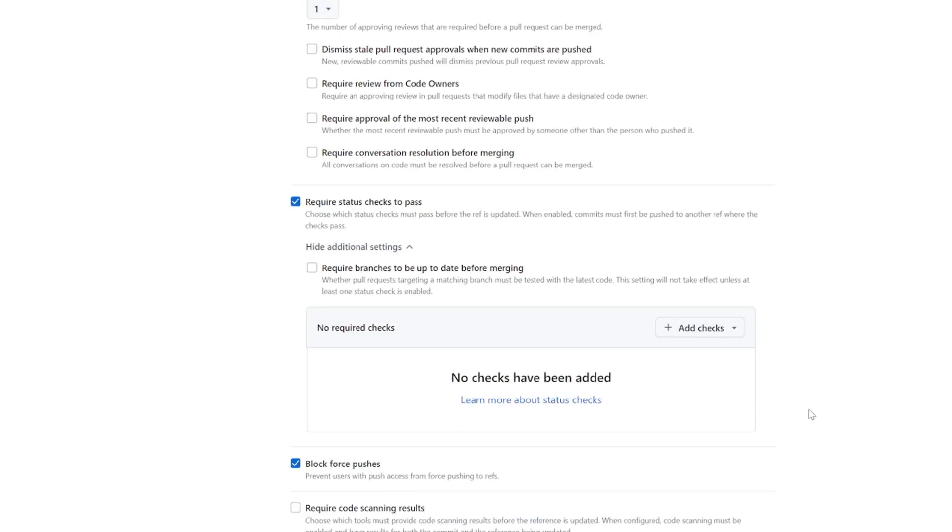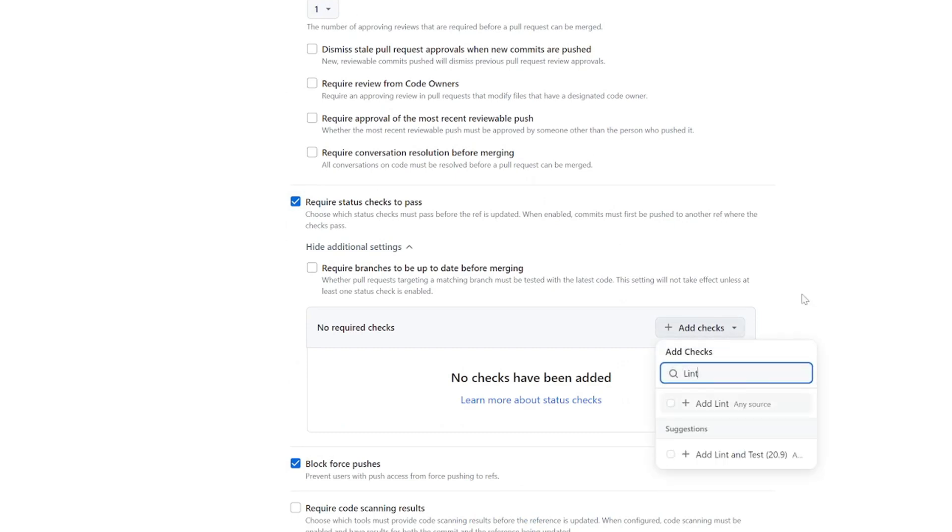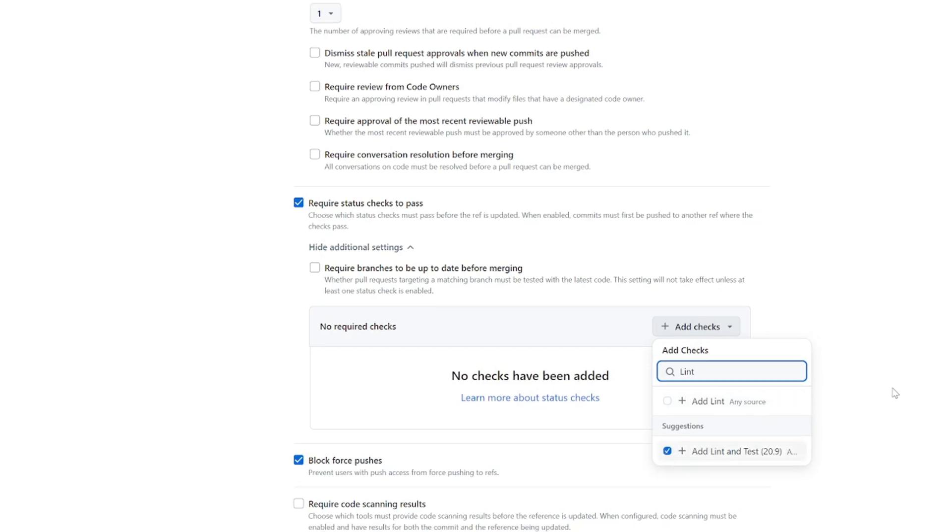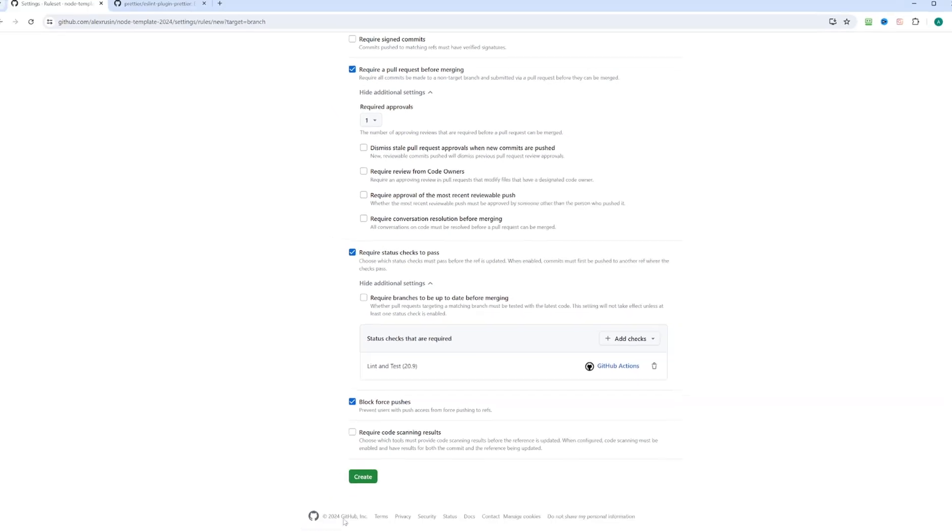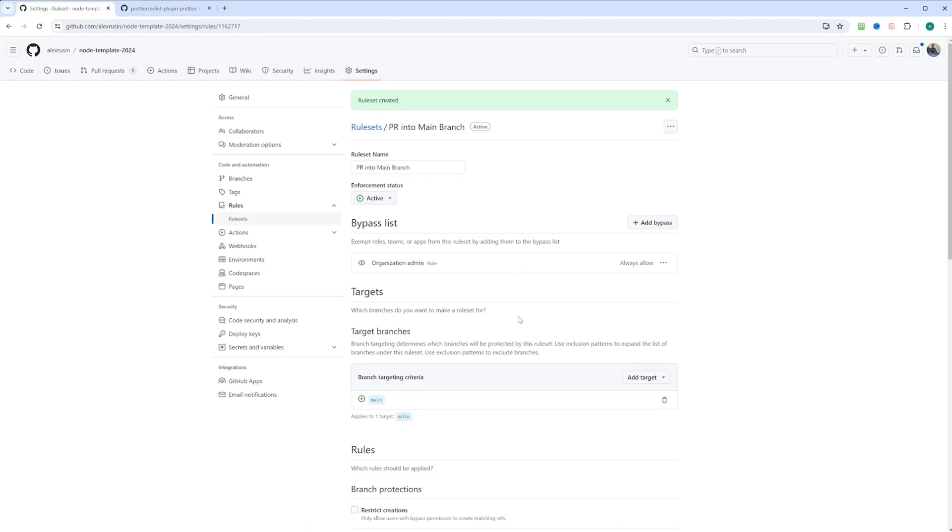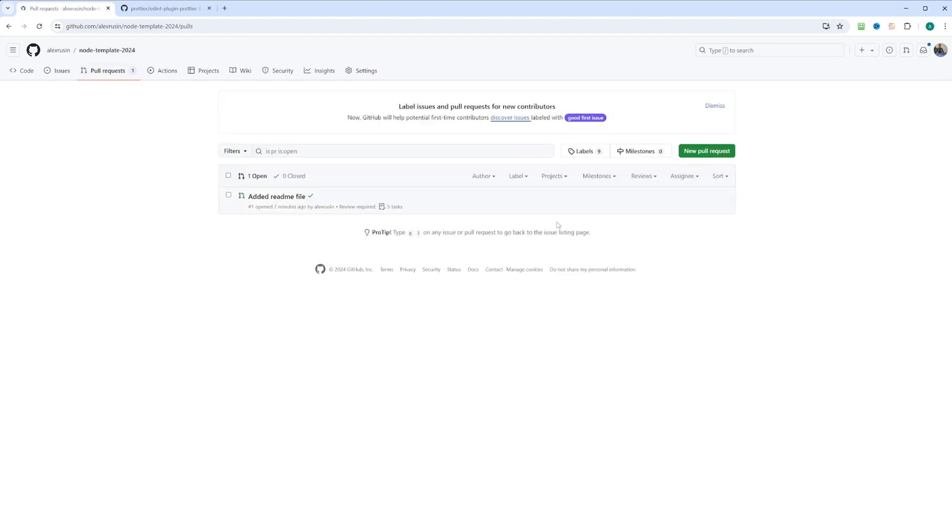And then we're also going to check require status checks to pass. This is going to be our automated PR checks. And we're going to search for lint and test. And we here, right here, we have lint and test. So let's go ahead and check it. And now we're going to click create. And our rule set is created. Let's go ahead back and take a look at the PR.